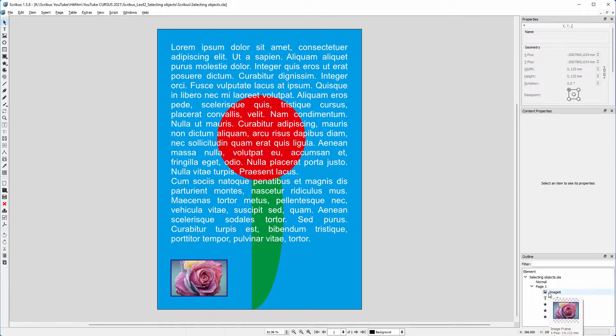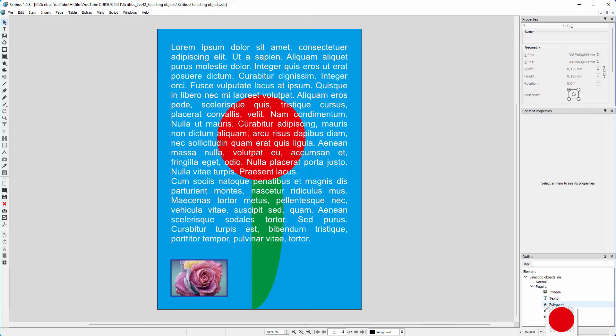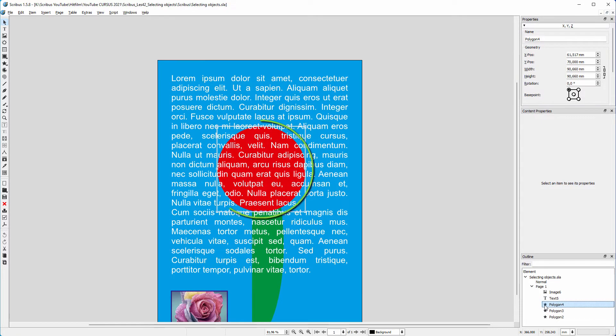When I hold my mouse above an element, I see a preview of it. To select the red circle, I can click on it in the Outline window. But how would I select the red circle without the Outline window?